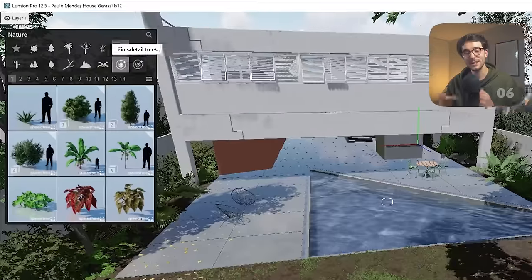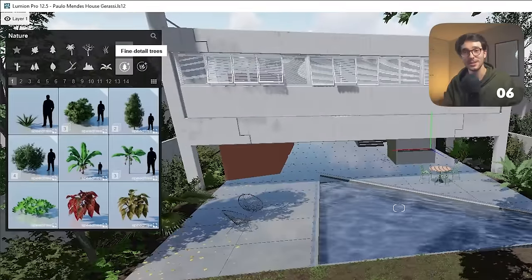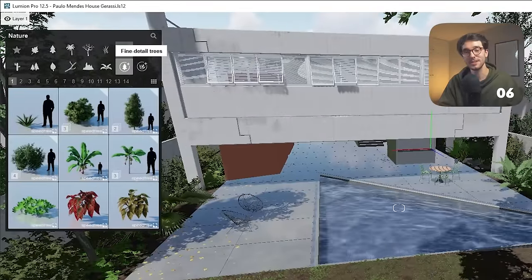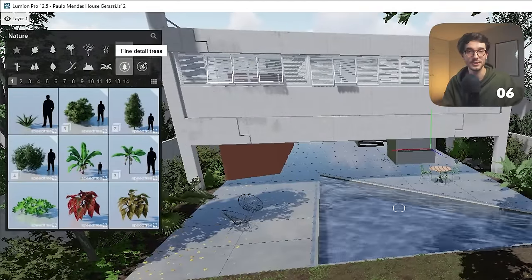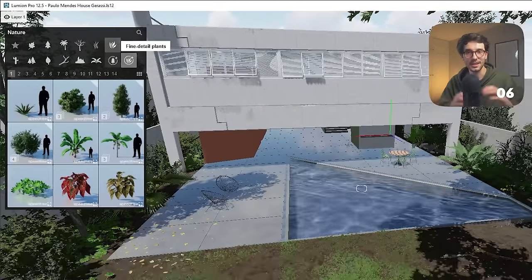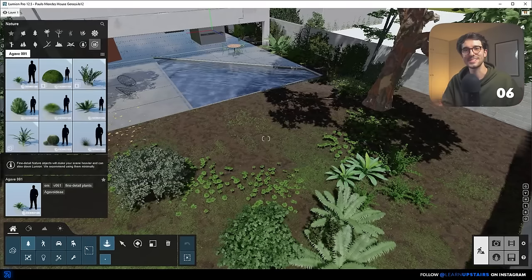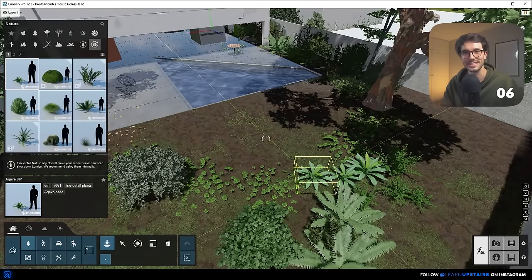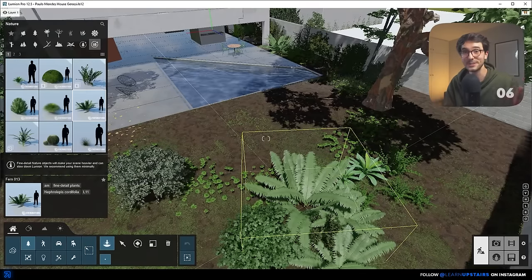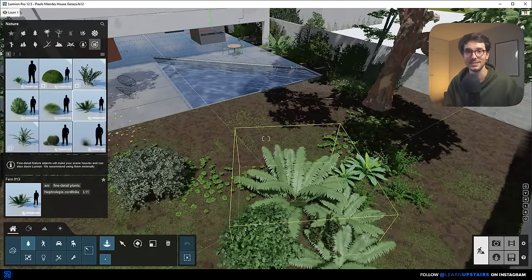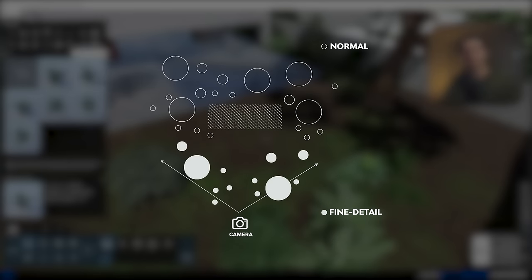Number six: on the same topic of the asset library, learn how to use fine detail plants, especially the trees. These models can really take your scenes in Lumion to the next level, but be smart about it. Use them only on trees and plants that will be close to camera so that your file doesn't get too heavy unnecessarily.